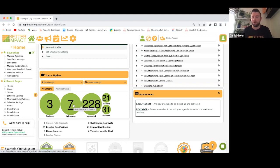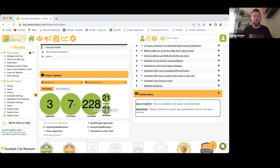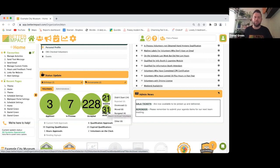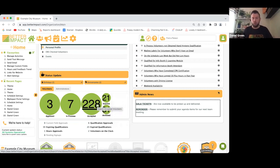'Inactive' covers volunteers taking a long leave of absence — maternity, medical leave — who will be returning. 'Archived' gives a dropdown of what it covers: people rejected at the start, dismissed, resigned, moved on, wherever the case may be. For recruitment, volunteers most likely land in one of the top three statuses.